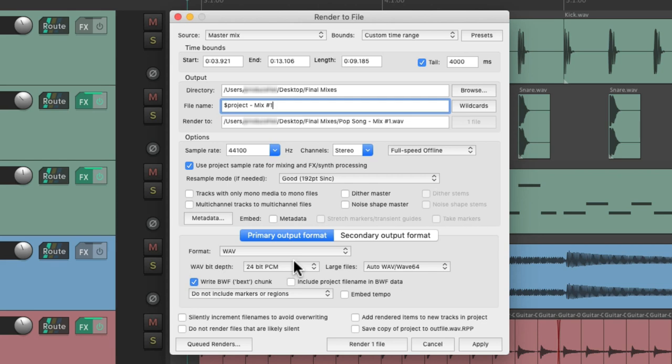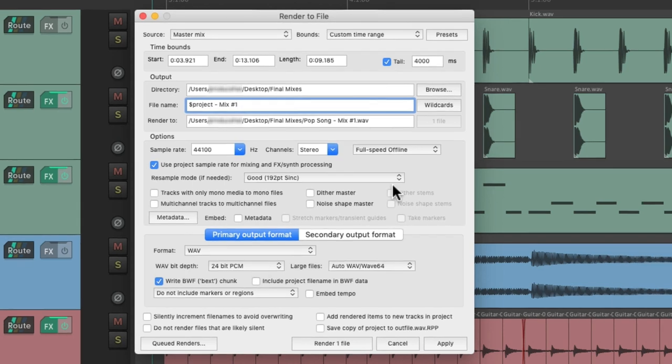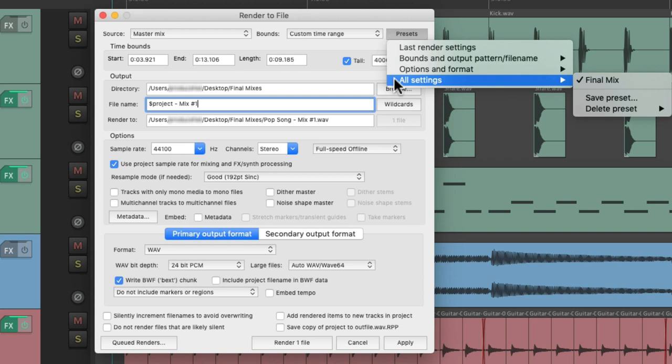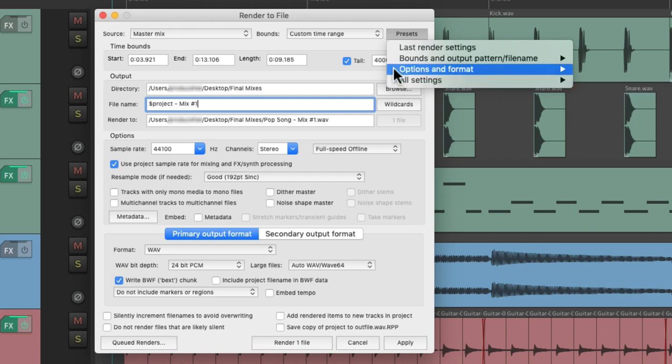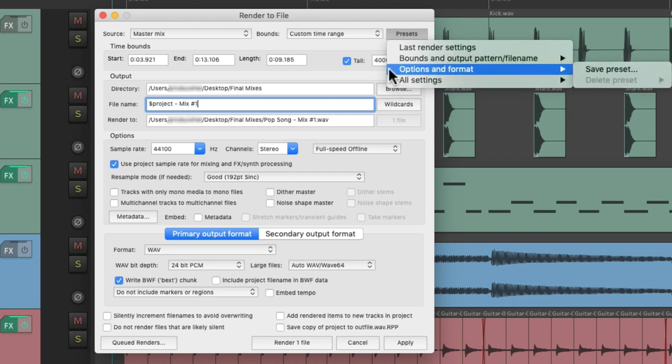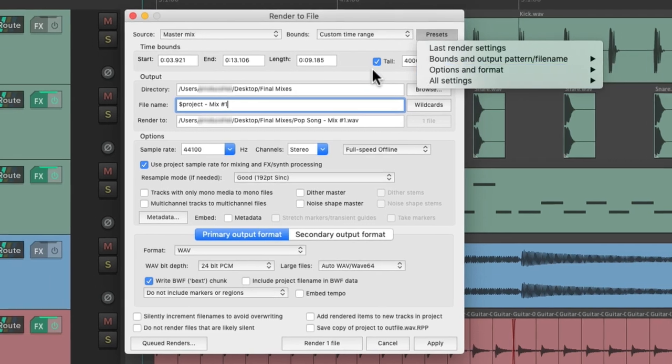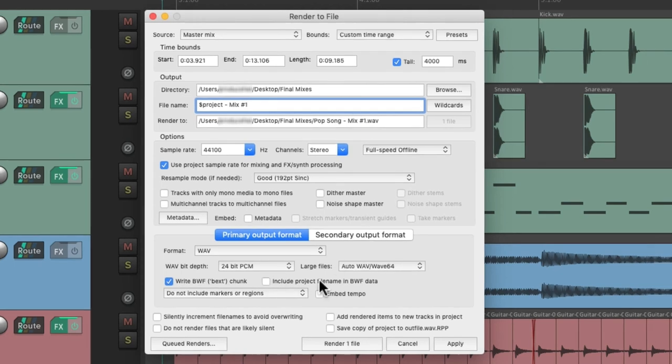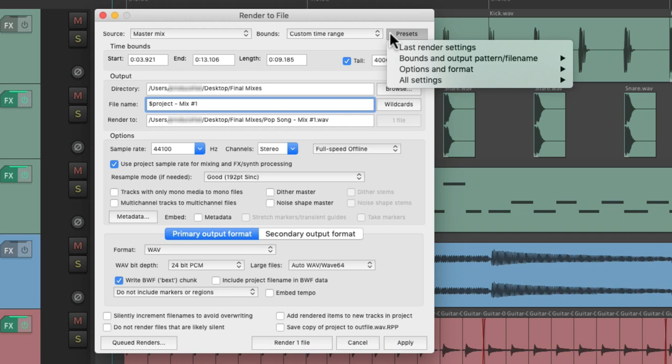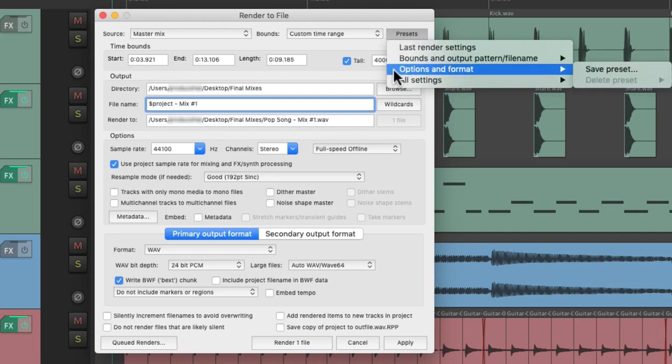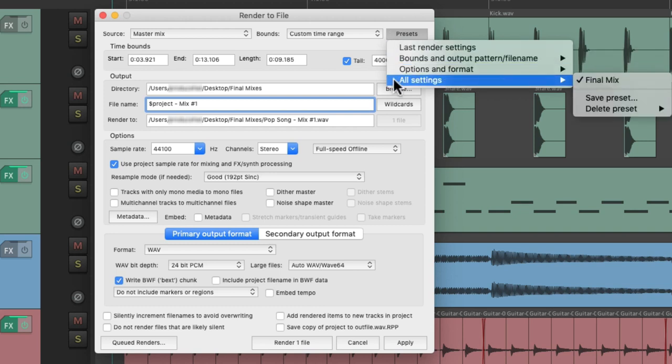But we could also separate our presets. Instead of saving everything at the same time, we could just save the bounds and output or the options and format. So if you want to change some things up here but still use the presets from down here, we could do that completely separately - bounds and output, options and format, or all settings at the same time. It's very useful to separate them based on our needs.